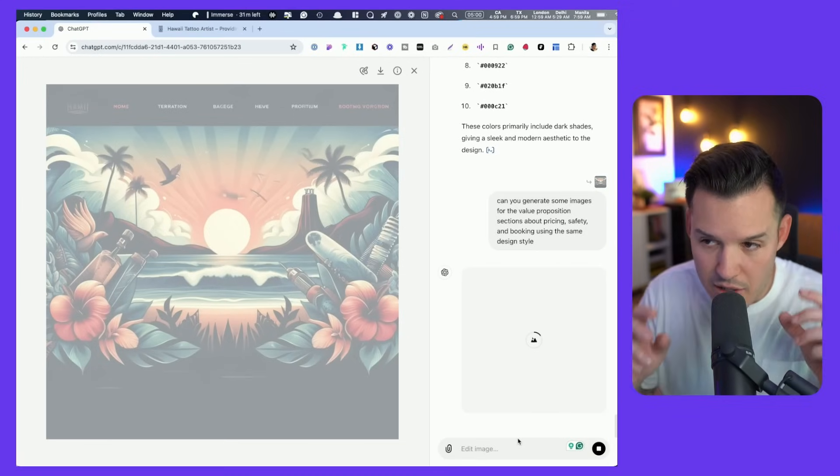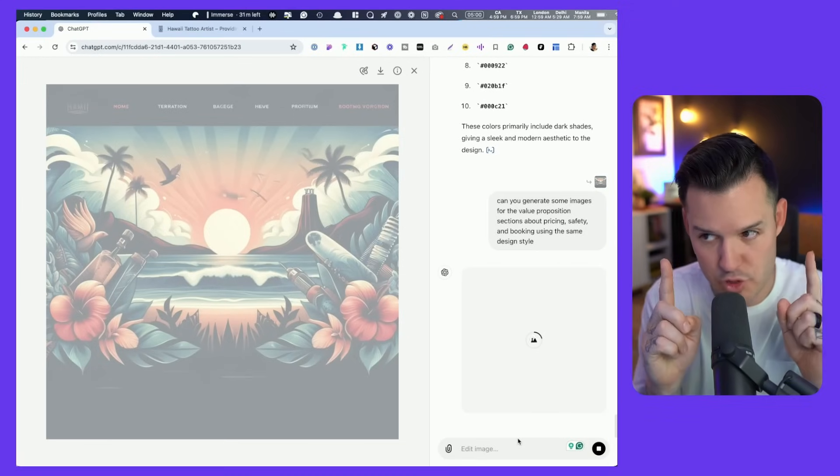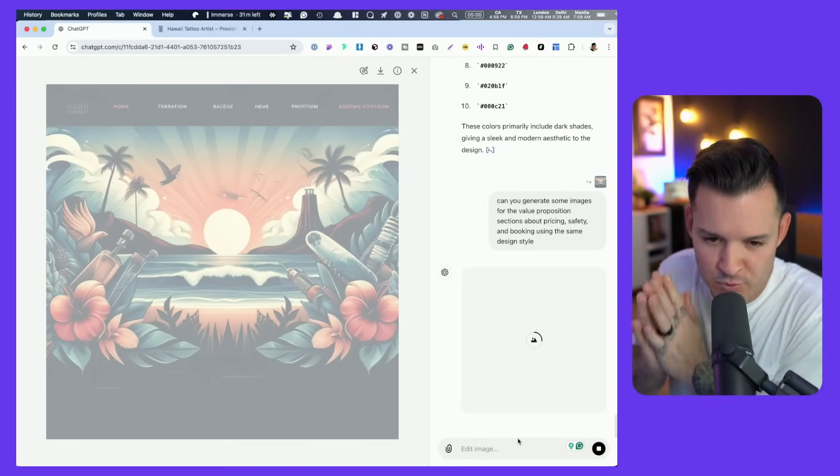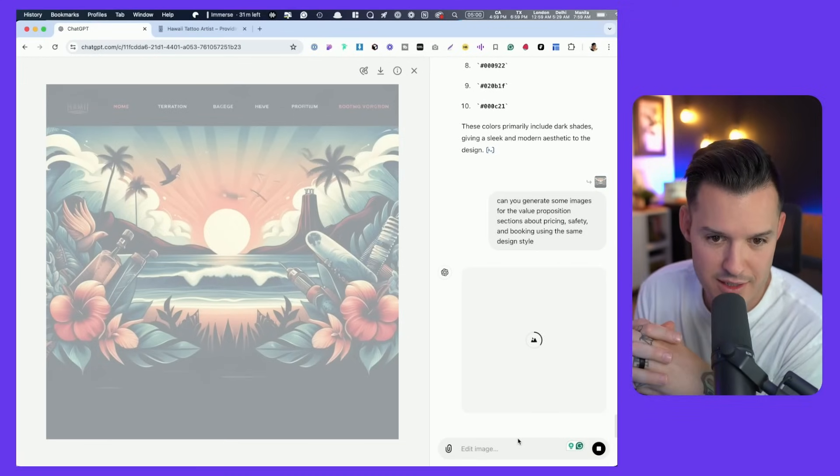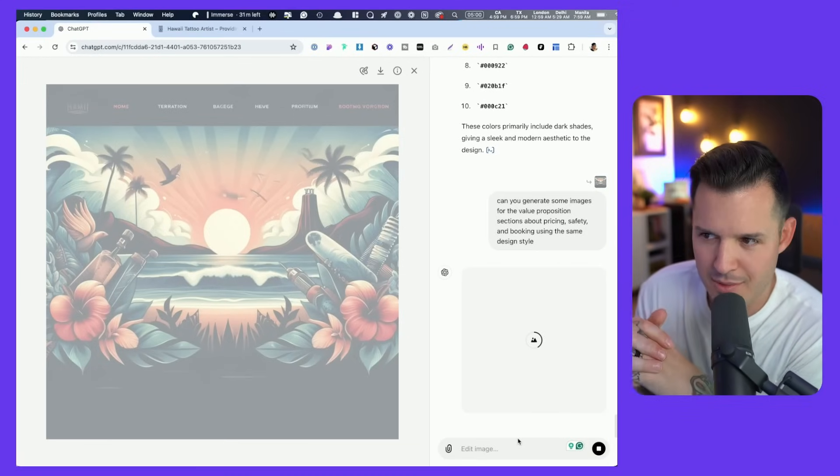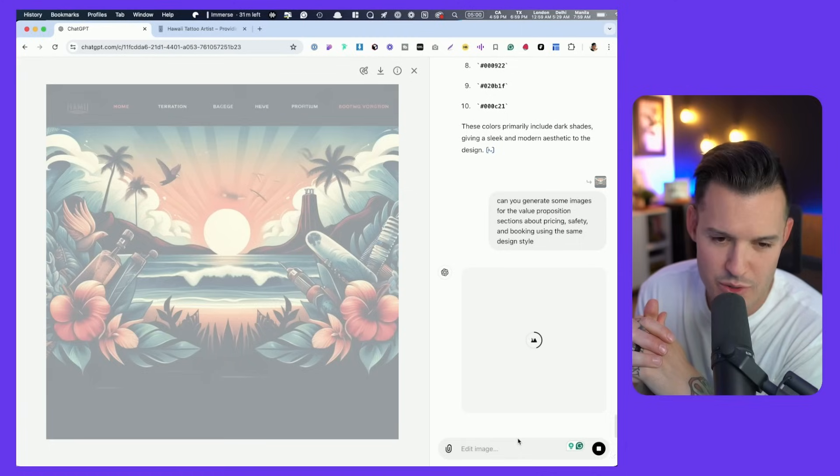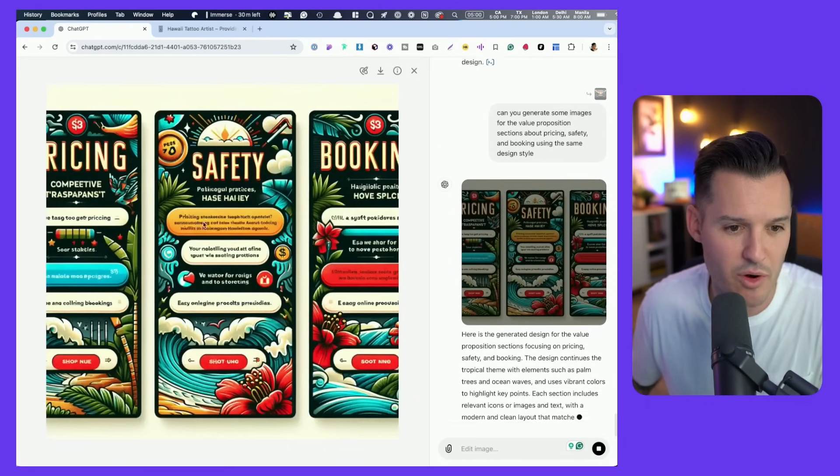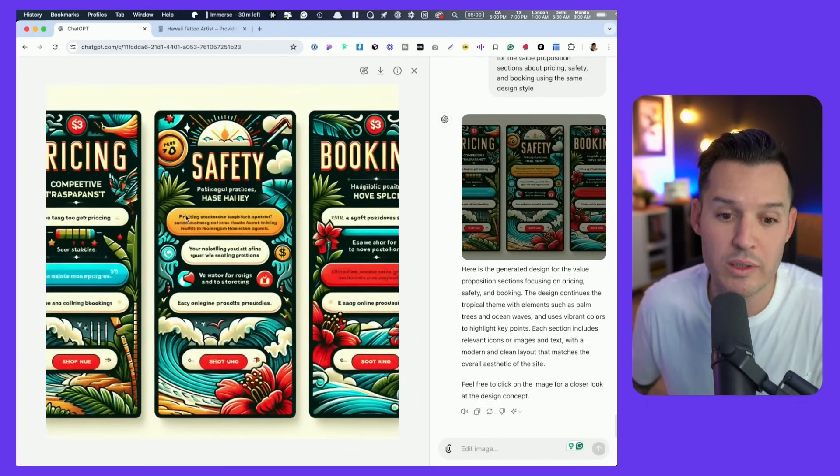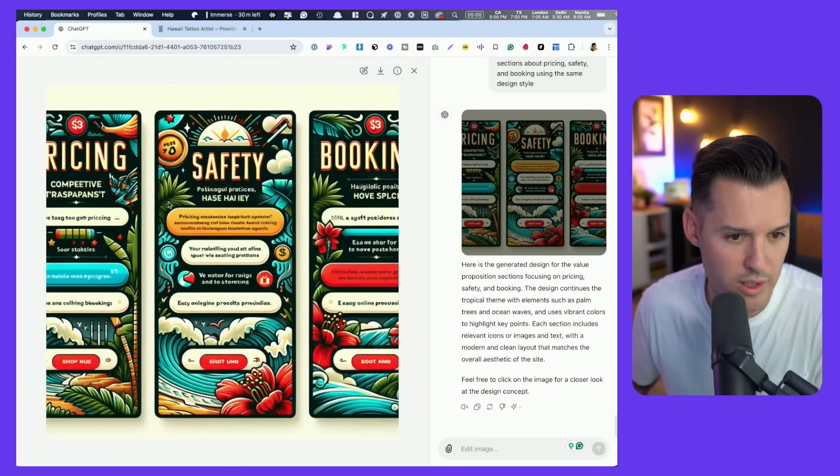It's generating new images now. And hopefully it's going to give us some things that we can actually use for the value prop sections. Obviously, AI still has a really hard time.